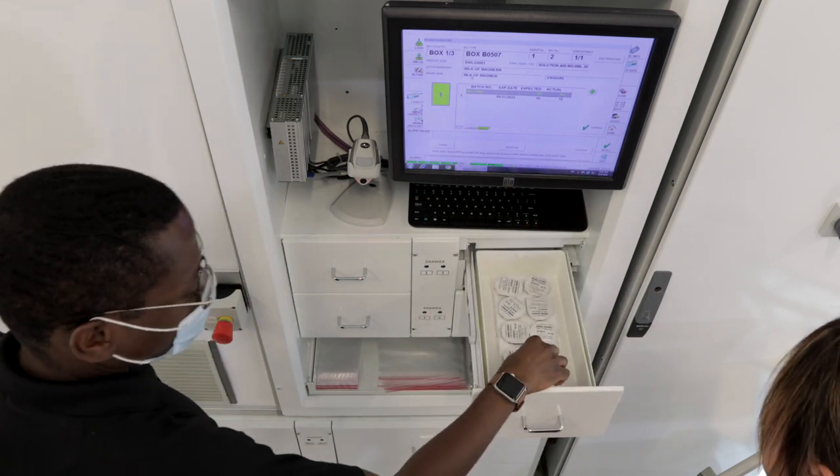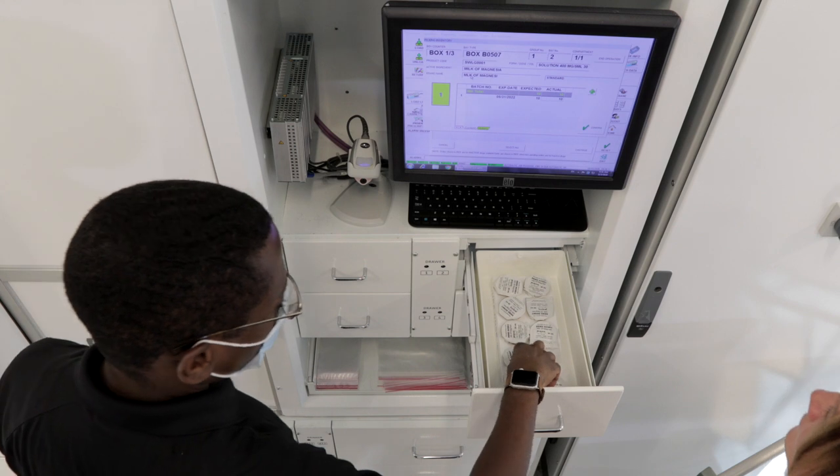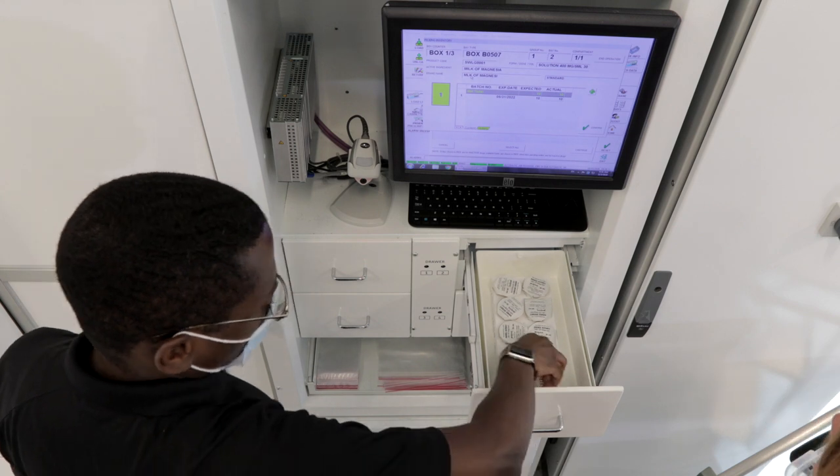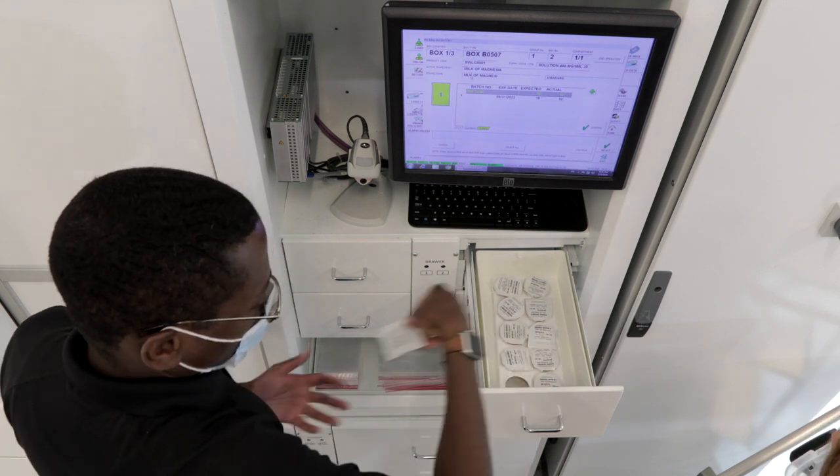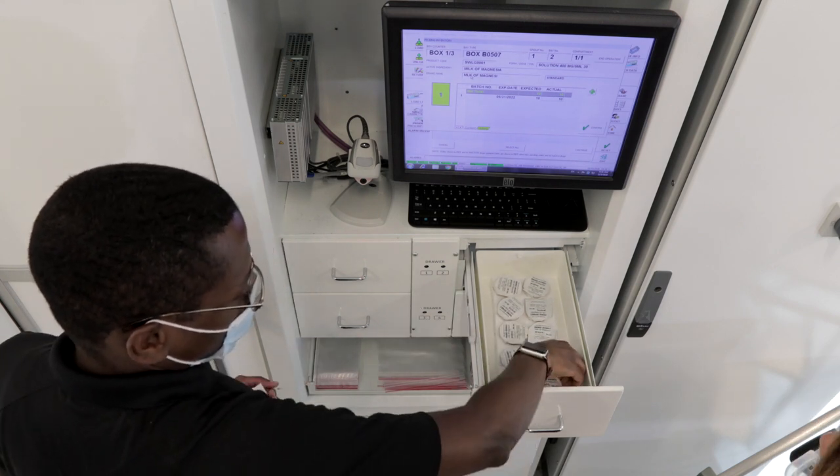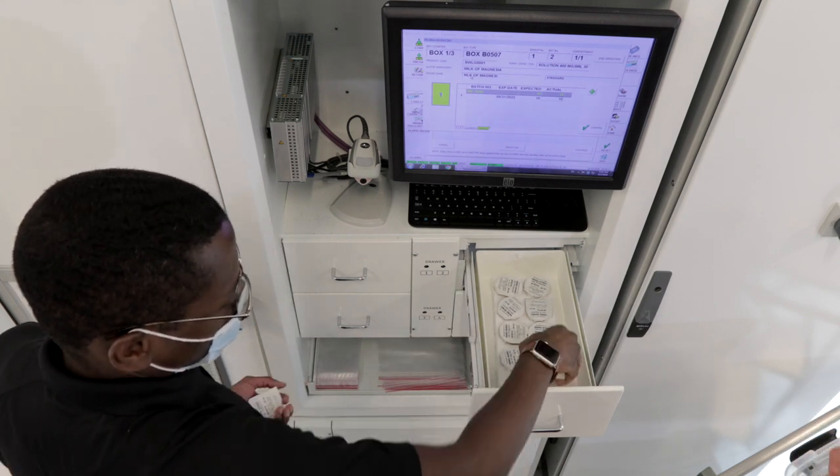Empowering the pharmacy staff begins with involving internal resources in the delivery of instruction.